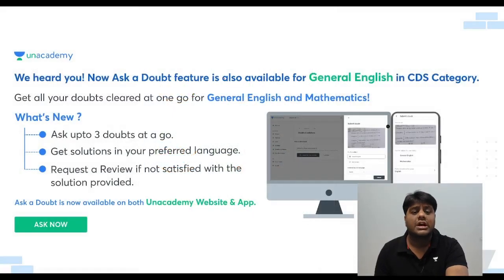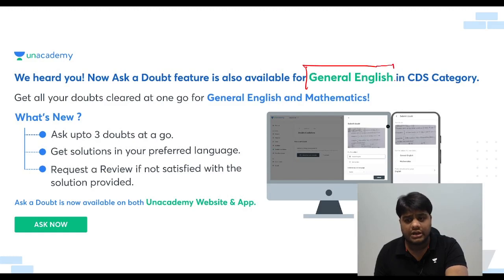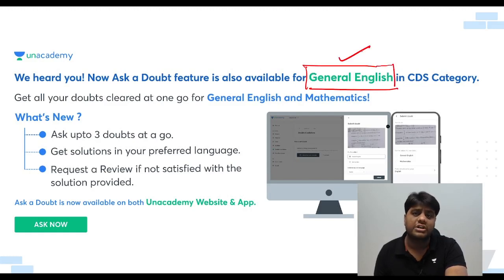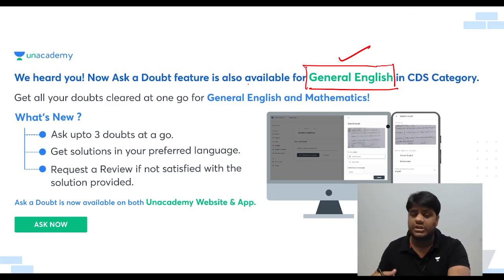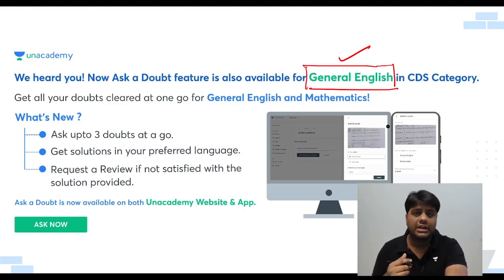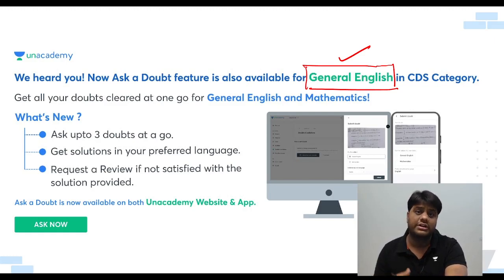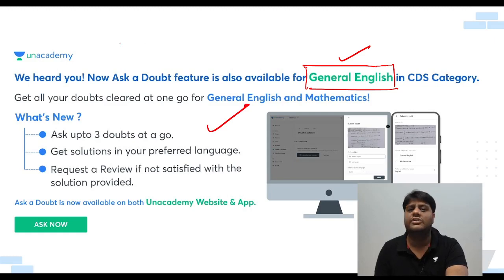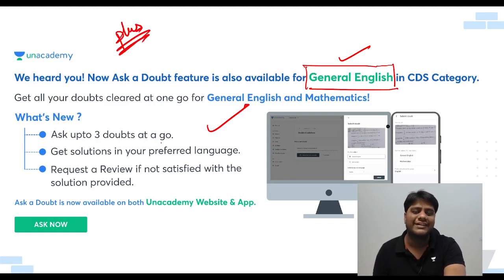Students, on Unacademy, there is an 'Ask a Doubt' feature in general English. In English, you will get a detailed video solution in Hindi and English. So start asking. This feature, guys, is a Plus feature — not available for non-Plus users.